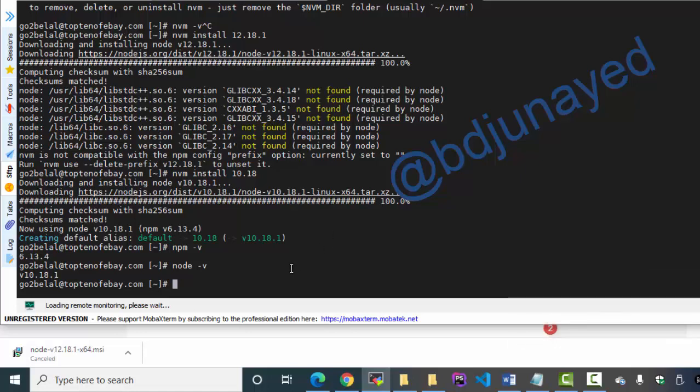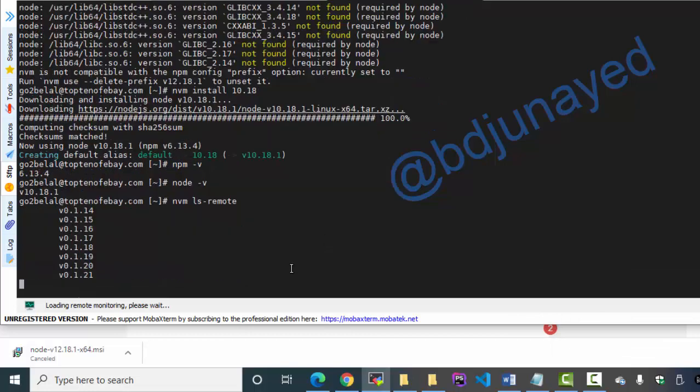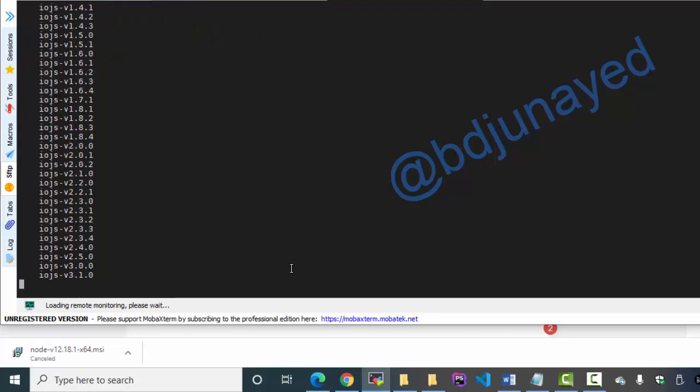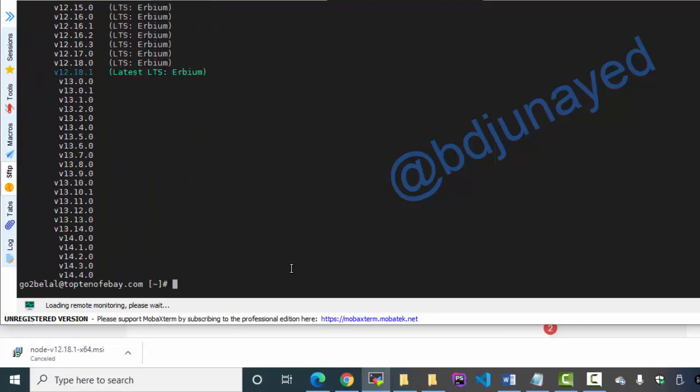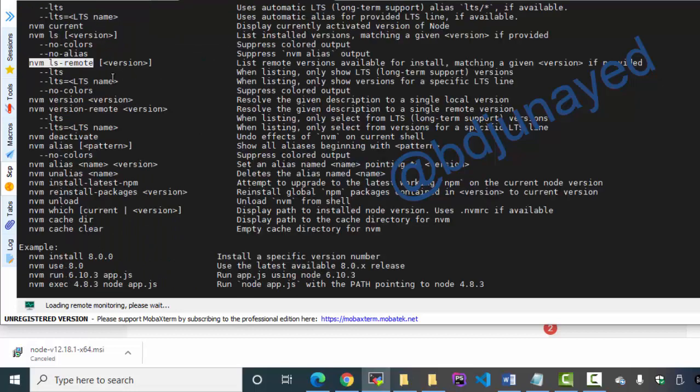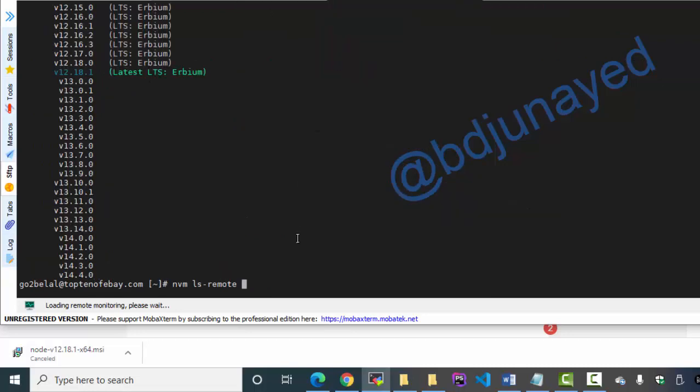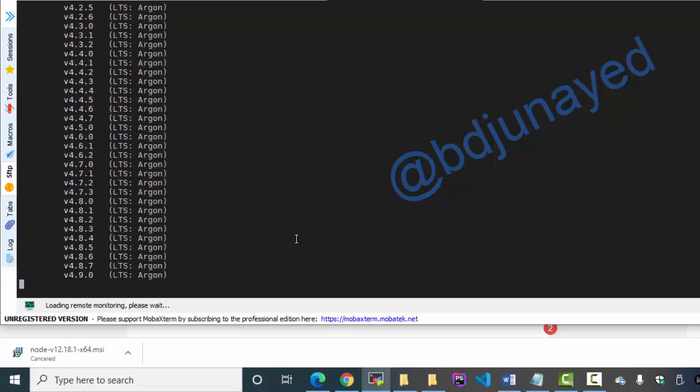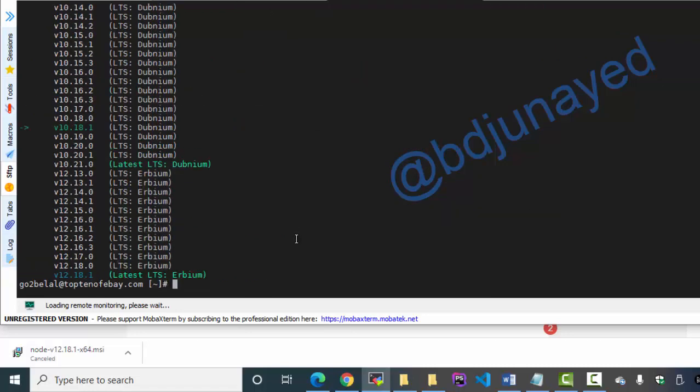Let's check what is the current available version with nvm ls-remote, also the LTS one if you want to see only LTS versions.